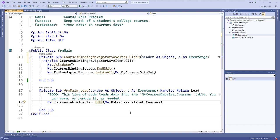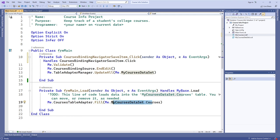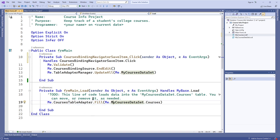This line of code essentially fills out the data in the data set based on the actual database file that you have. The table adapter dot fill method takes in the courses data set — or the courses table of the data set — and fills it with data from the specified database that you set up at the very beginning of this chapter. So every time you launch your application, the data set gets data pulled from the database.